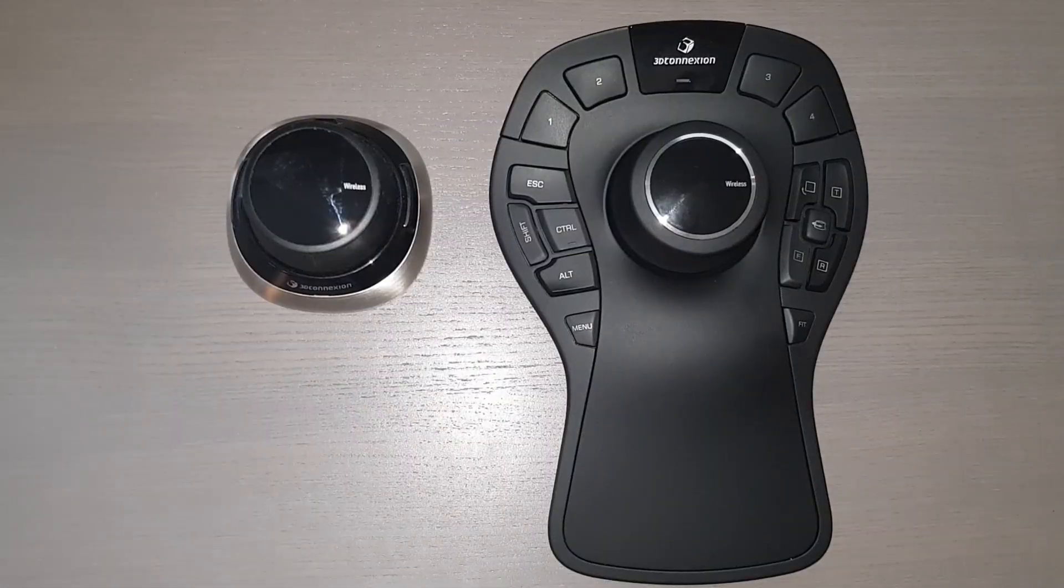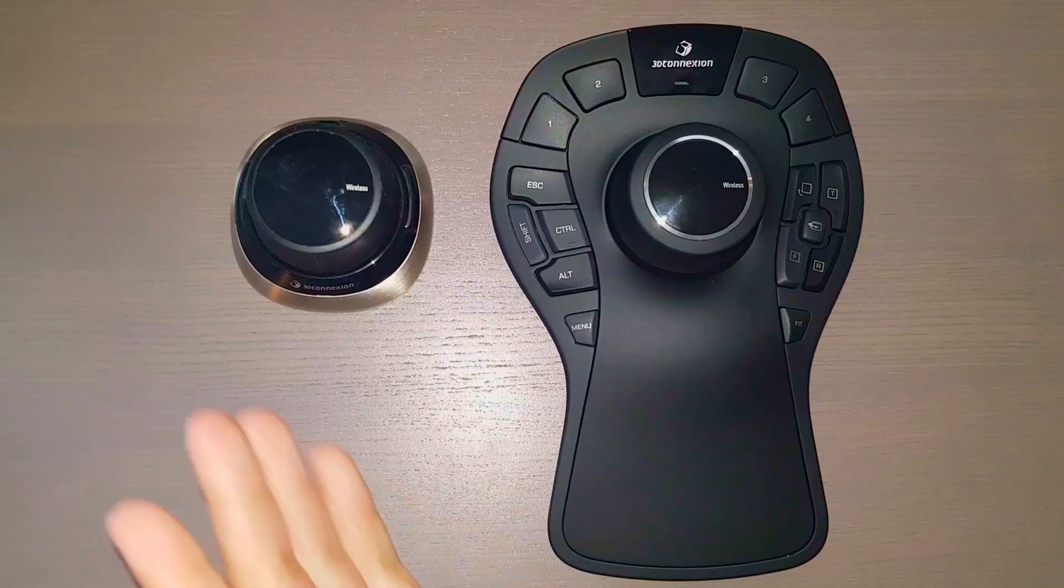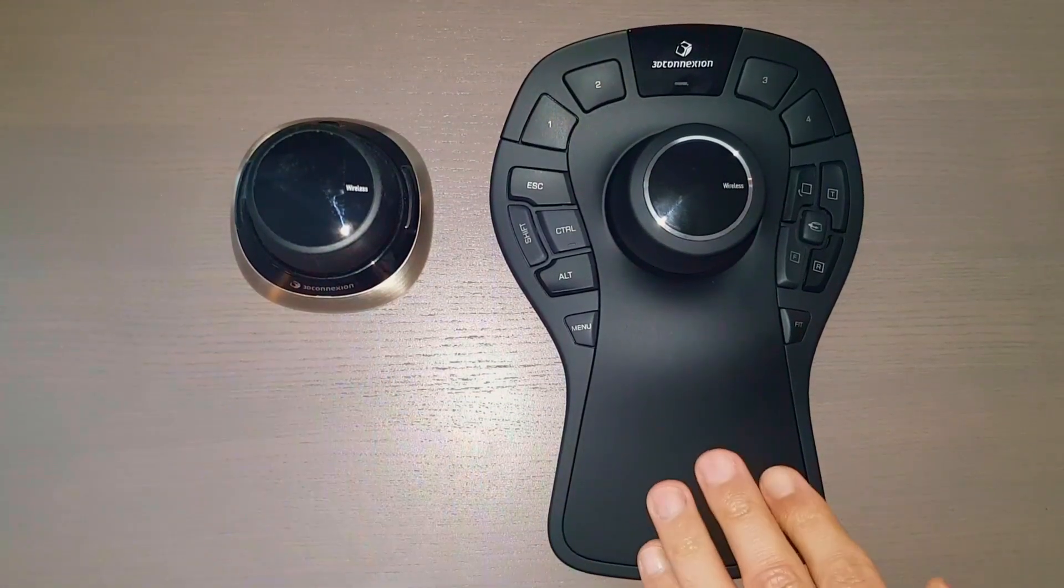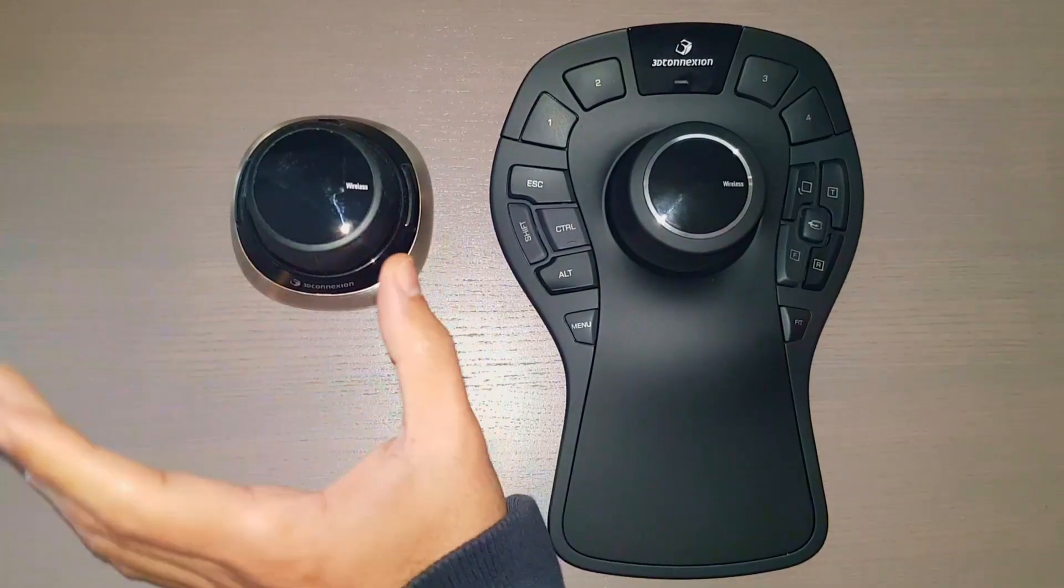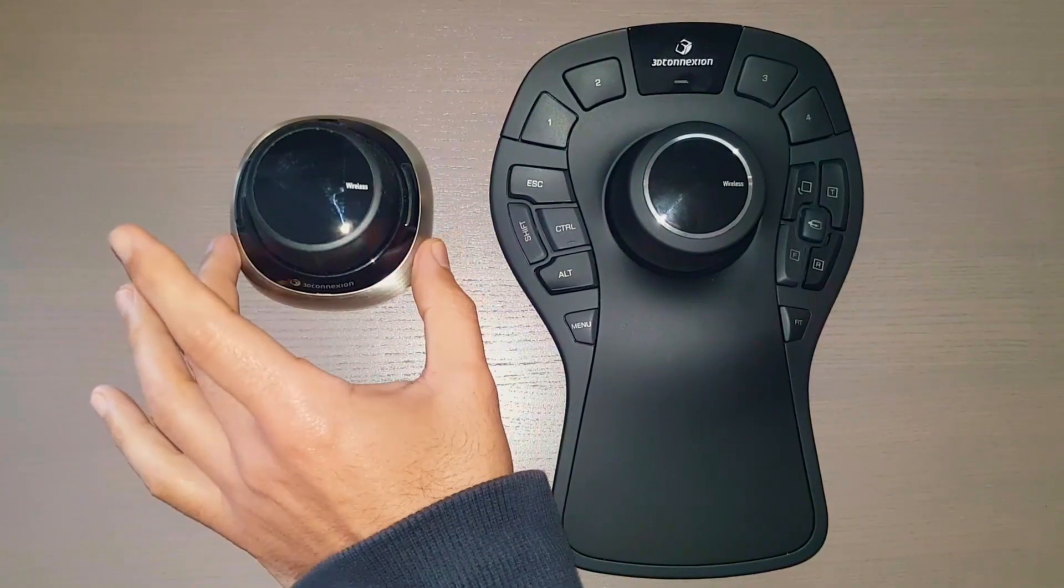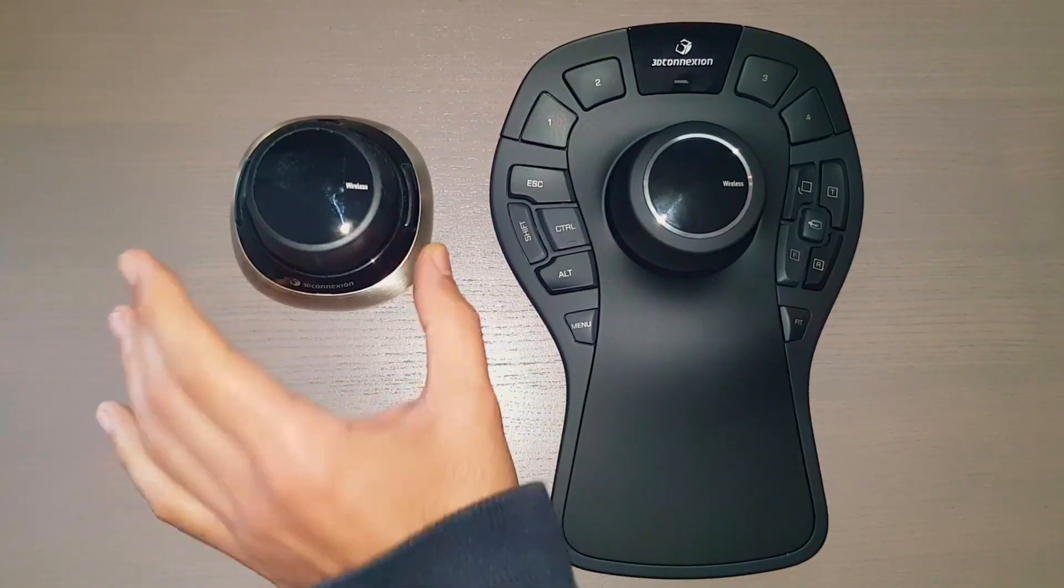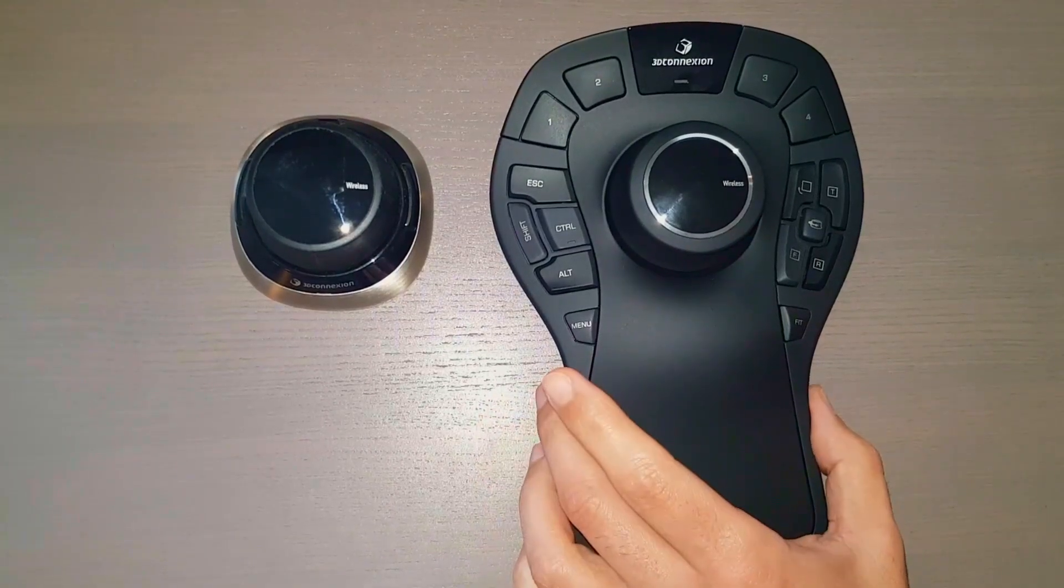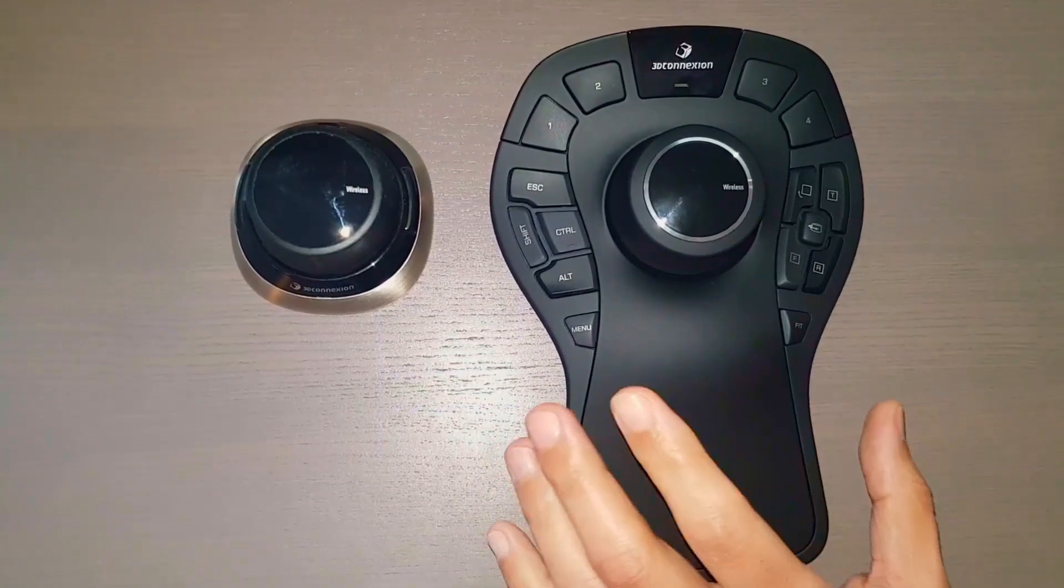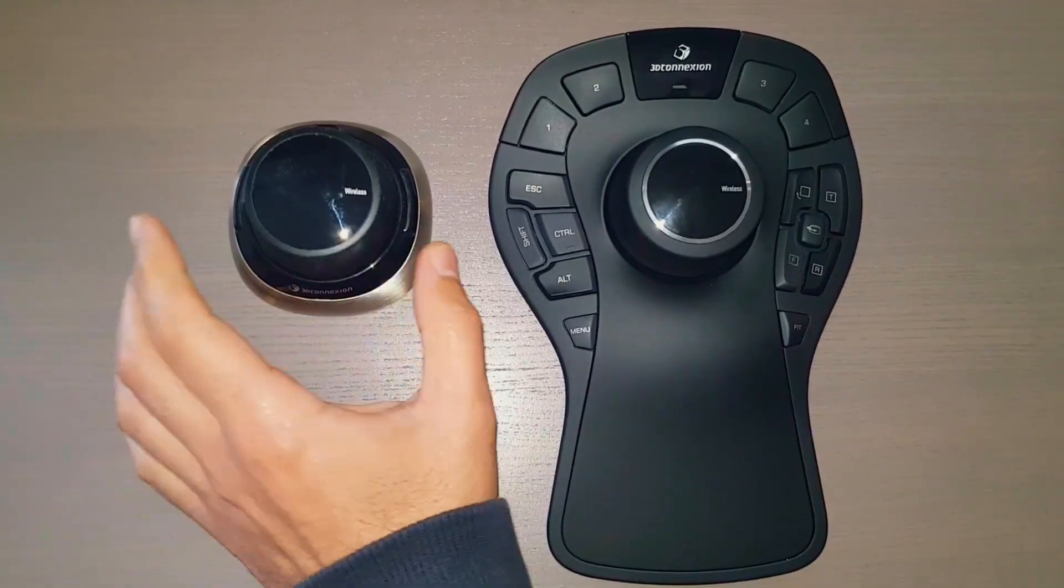So here we go. As you can see I have the Space Mouse to the left and the Space Mouse Pro to the right. This is the space mouse I have for, I had for about three years now. That's the one I got for my birthday and the Space Mouse Pro I got it from 3D Connection. They were gracious enough to send me one so I can review it and show it to you.